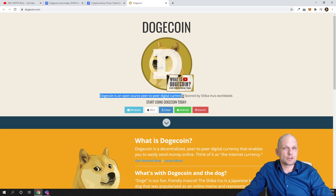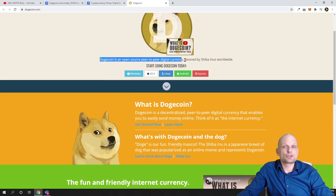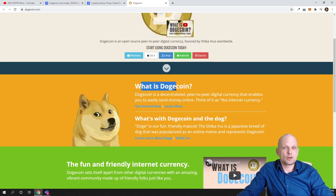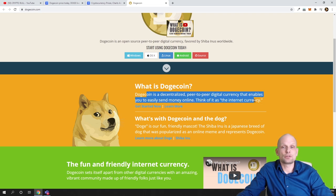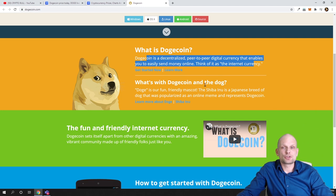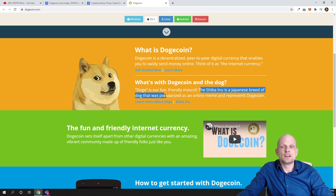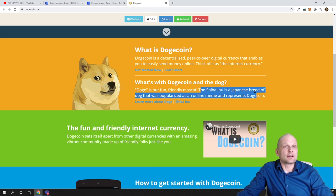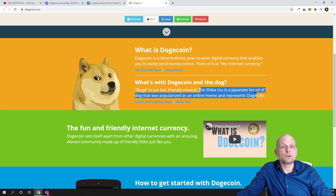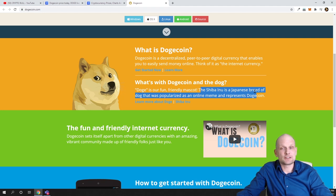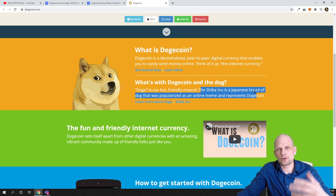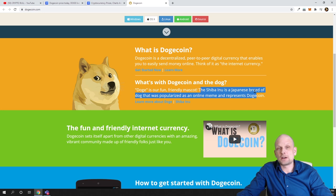Let's keep watching what is Dogecoin. It says Dogecoin is decentralized peer-to-peer digital currency that enables you to easily send money online. What is Dogecoin and the dog? Doge is a fun friendly mascot, the Shiba Inu, a Japanese breed of dog that was popularized as an online meme and represents Dogecoin. Here you start understanding what Dogecoin is about. Mostly, we crypto enthusiasts take or understand Dogecoin as meme coin, not as some serious payment coin. This is more like a cryptocurrency meme.